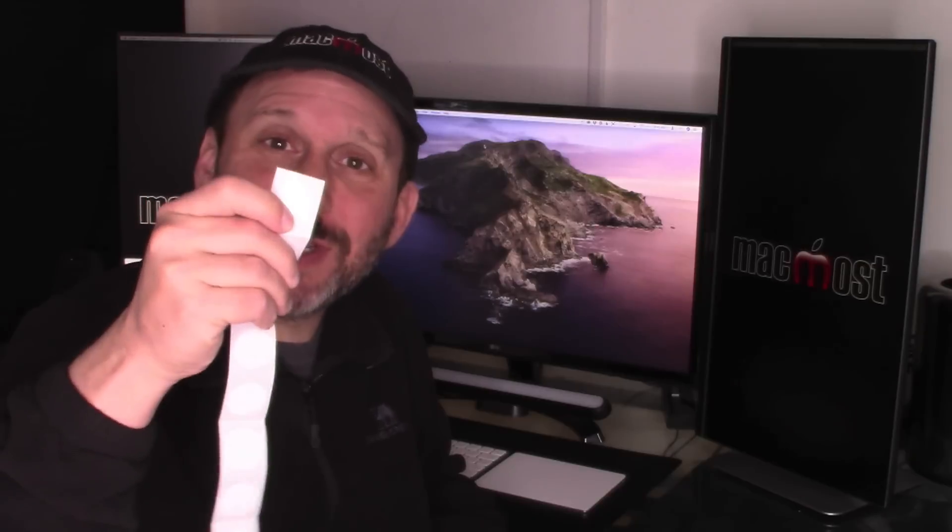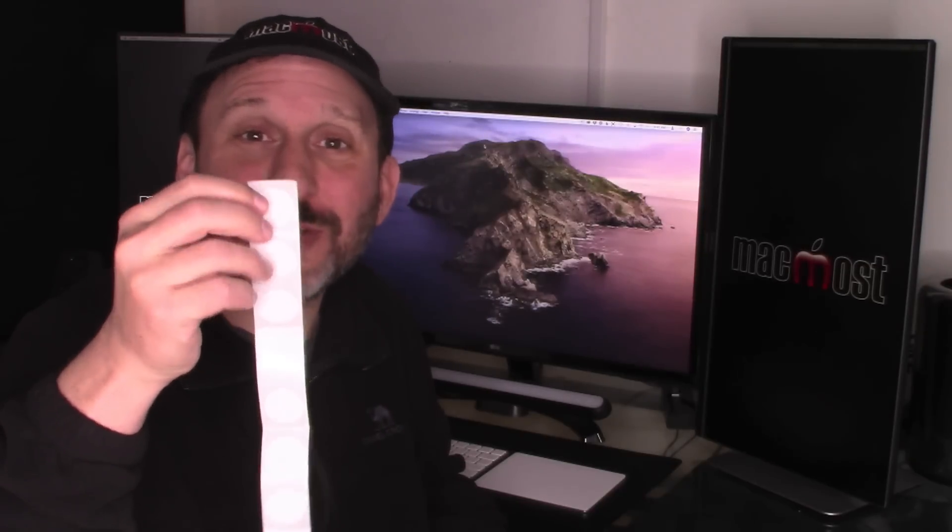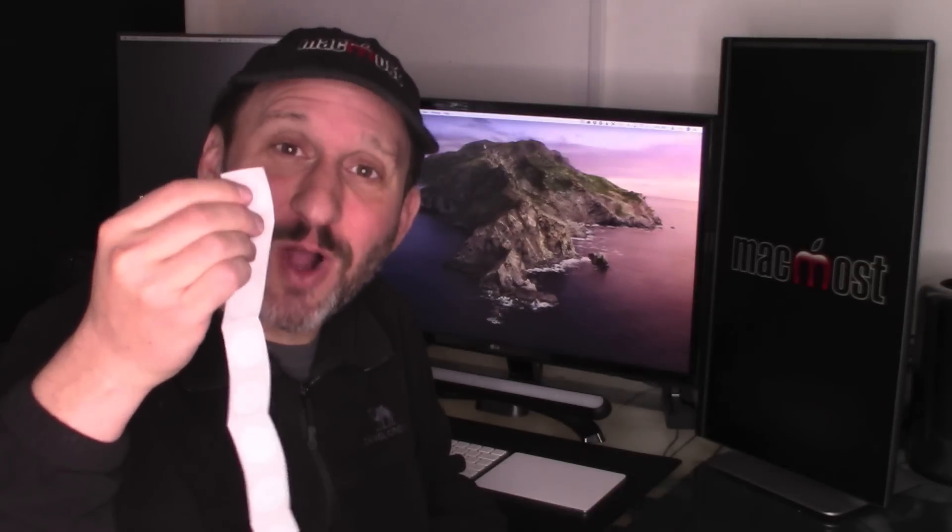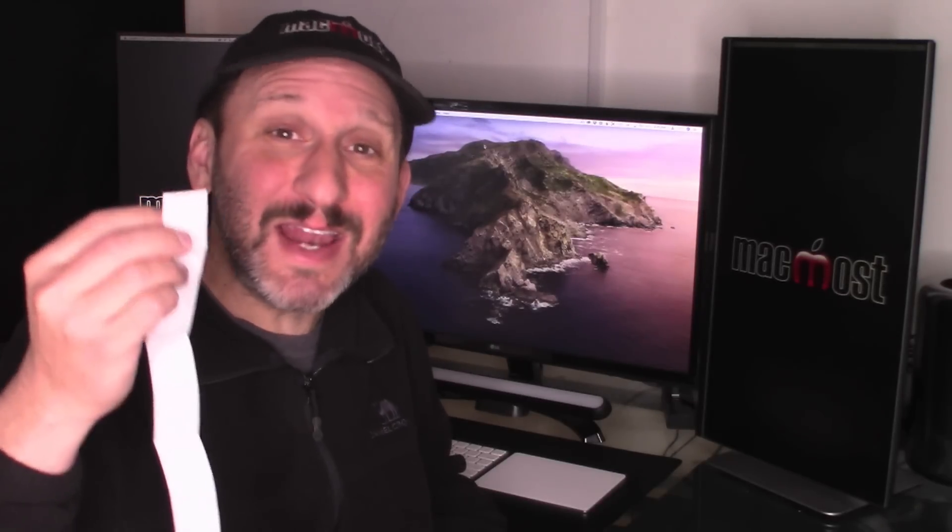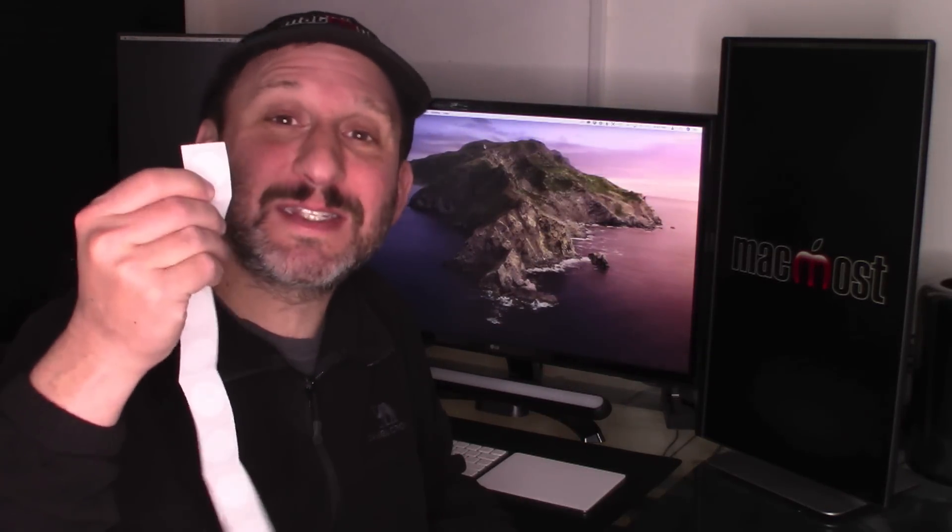So what's an NFC tag? Well, they're these little stickers or they could be little cards or just about anything that has a bit of electronics in it. NFC stands for Near Field Communication. It's a technology that allows you to use your iPhone with Apple Pay and other systems. But these little tags are the simplest form of this use.